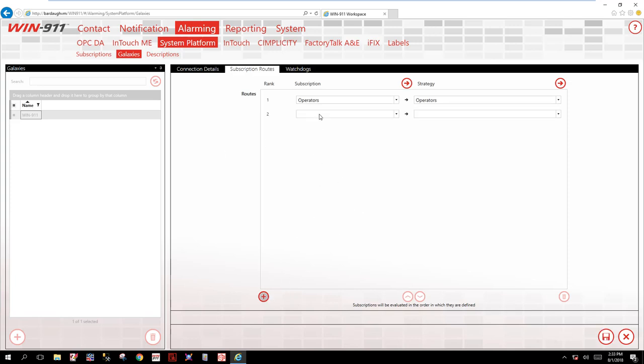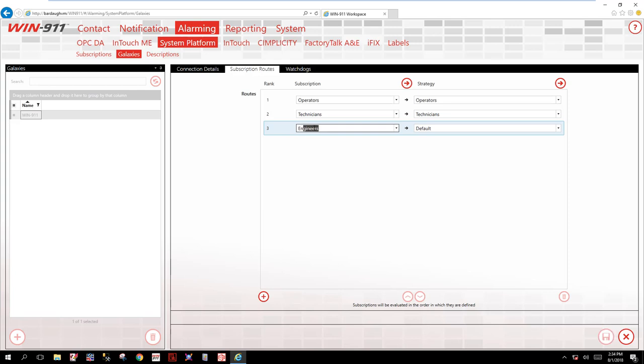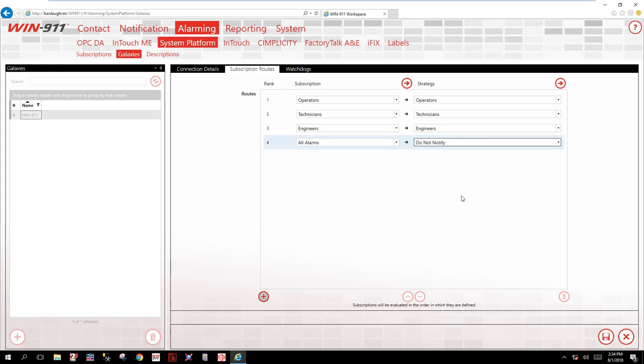The next one: technicians and the technician strategy. Finally, engineers point to the engineer strategy. Now I'm going to make one more filter here for all alarms. I'm going to bring this to the list but do not notify.